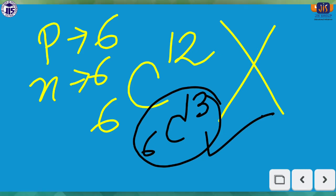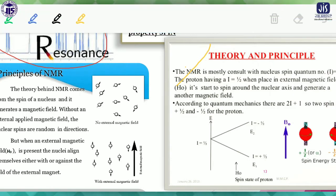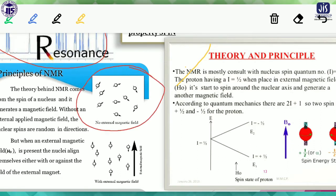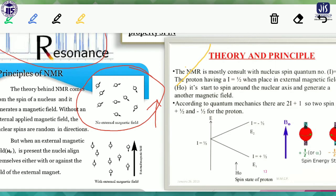Now for the basic principle of NMR spectroscopy: before applying any external magnetic field, the nuclei of any compound are in random directions. Depending on the spin of the nucleus, their magnetic moments point in different directions, randomly distributed throughout the compound. This arrow sign indicates the direction of the magnetic moment, and since no external magnetic field is applied, they are randomly distributed.